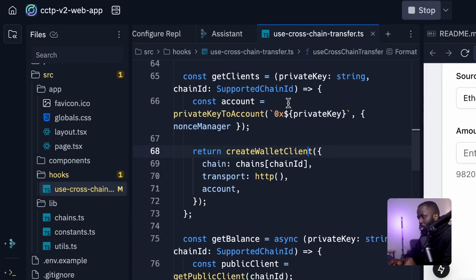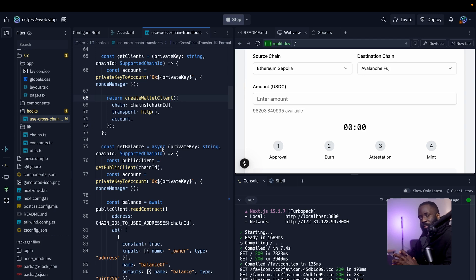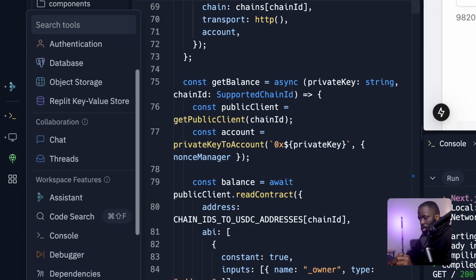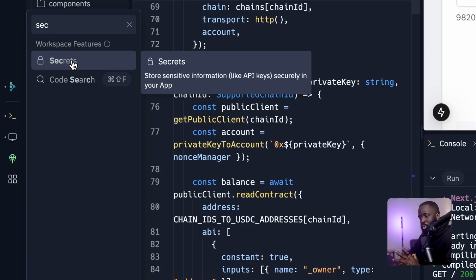The first thing you want to do is configure the secret. To configure it, you need to add your wallet private key to the secret, which gives the application access to connect to your wallet where you have USDC stored on the source and destination chains. Click the button on the left corner and search for secret. Secret lets you store sensitive information like API keys securely without exposing it to vulnerability risk. We recommend using secret in Replit or .env.local for your local machine.